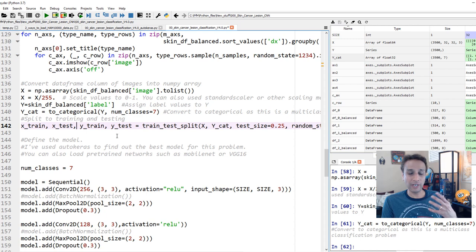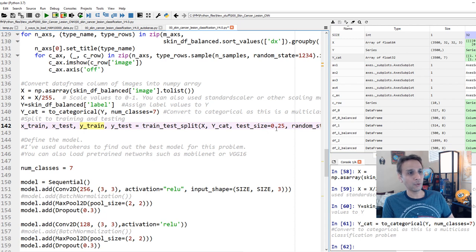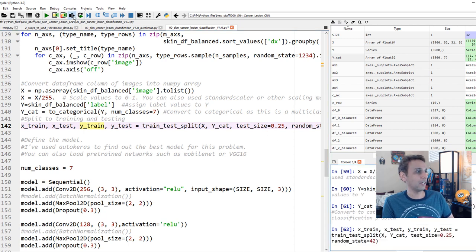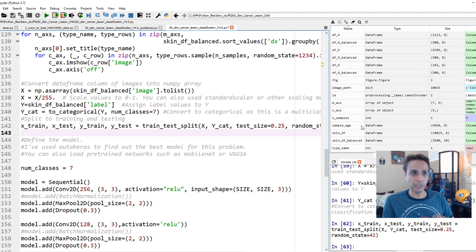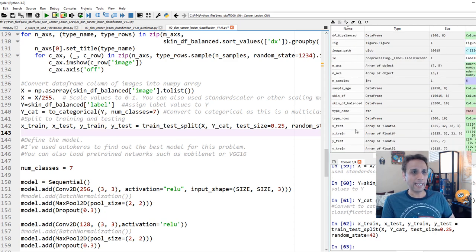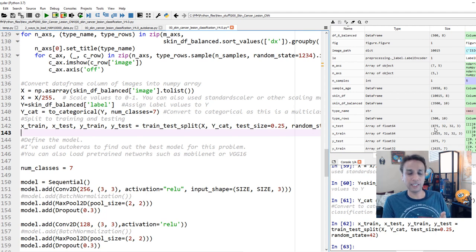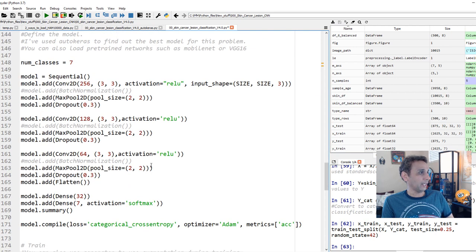I'm holding out 25% for testing and using the remaining 75% for training. So X_train has 2,625 data points and X_test has 875 images.